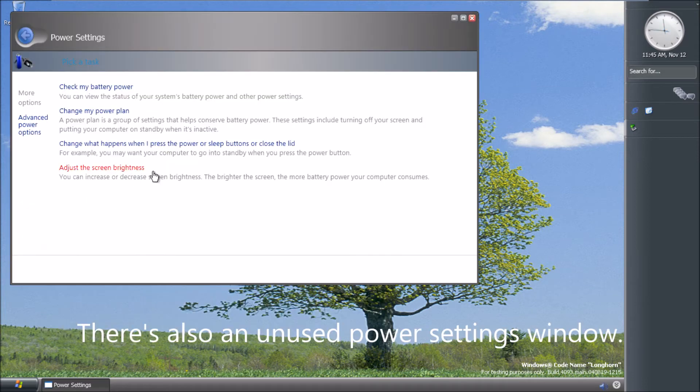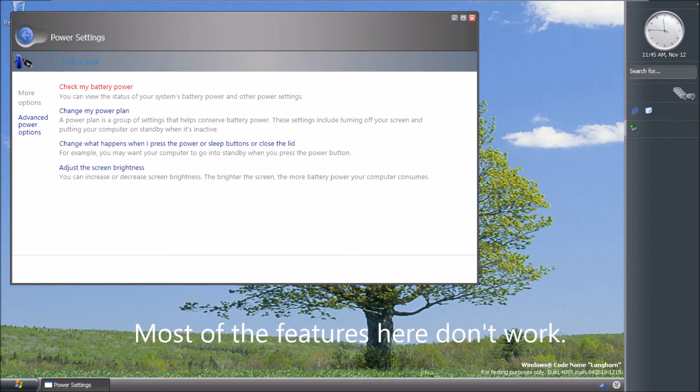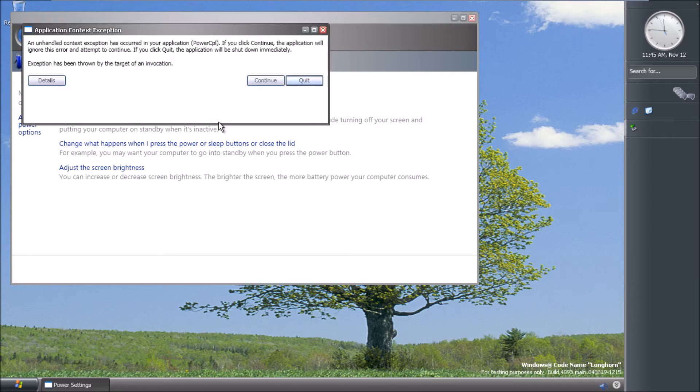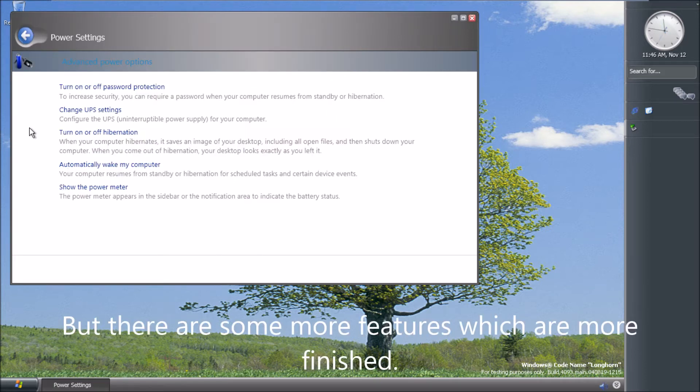There's also an unused power settings window. Most of the features here don't work, but there are some more features which are more finished.